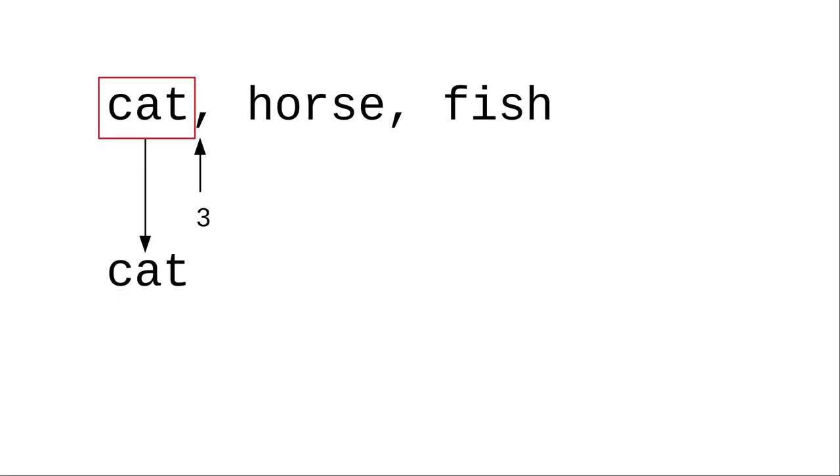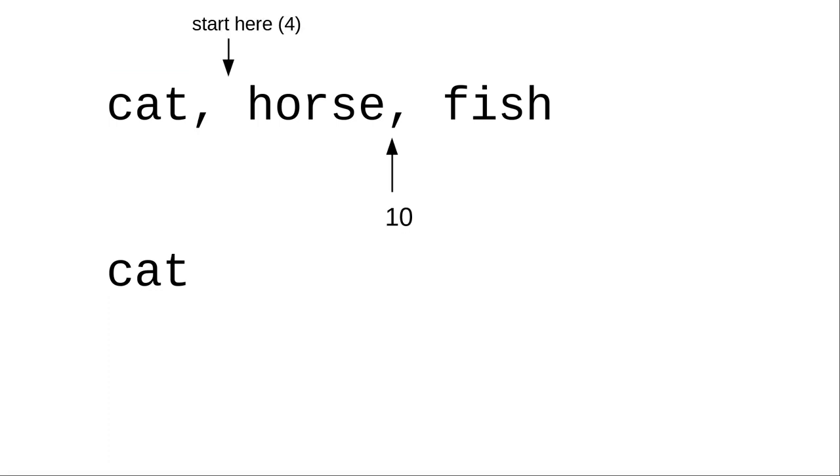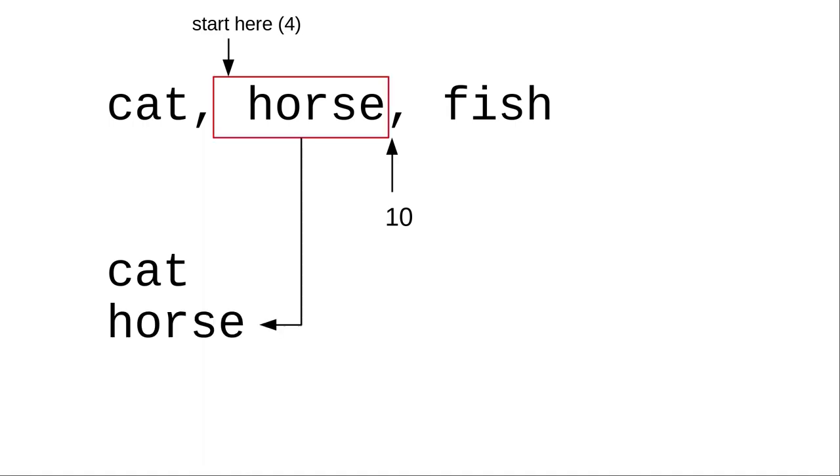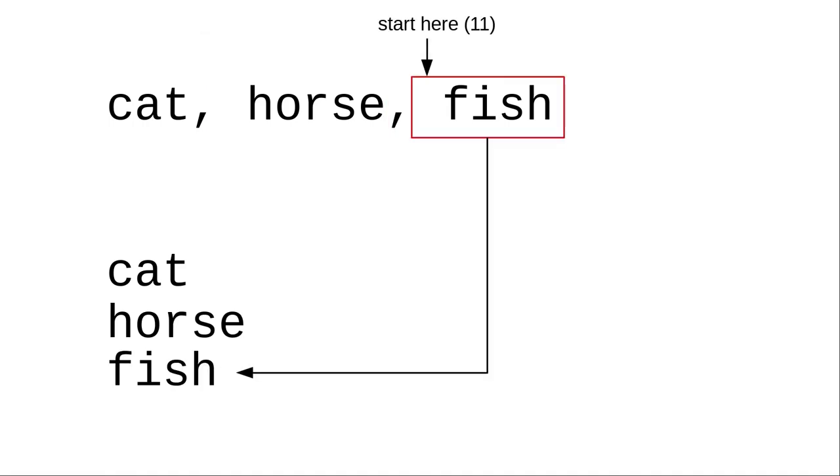Here's the plan. Look for the first comma using indexOf and remember its position. Take the substring starting at the beginning and save it. Now, starting one position past the place where we found the comma, search for another comma. Take that substring as our second word, after trimming blanks. Starting one space after the second comma, we take the substring to the end of the input, and that's our third word.